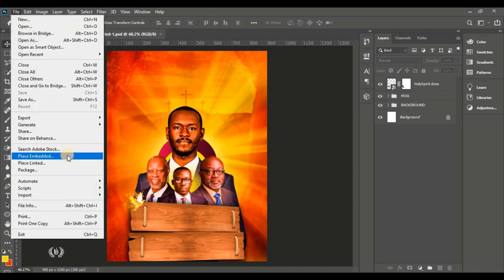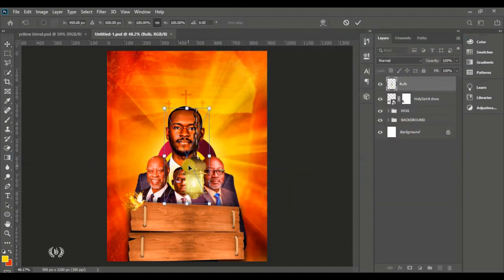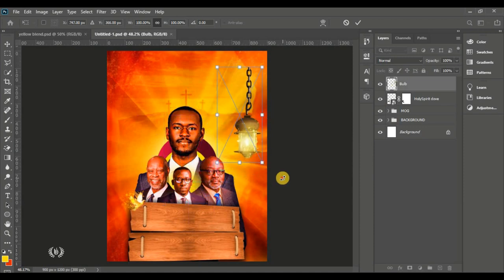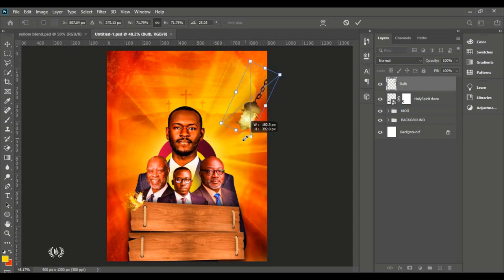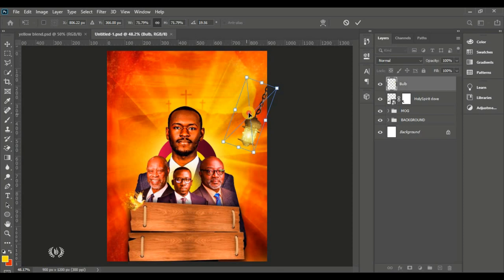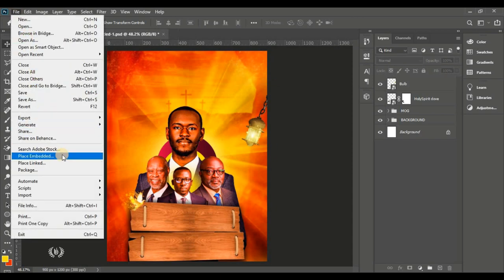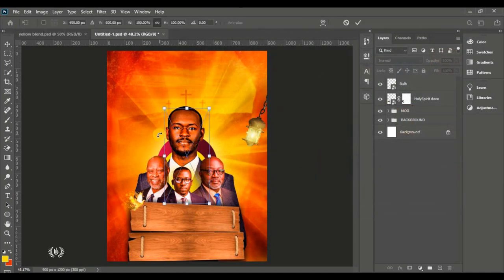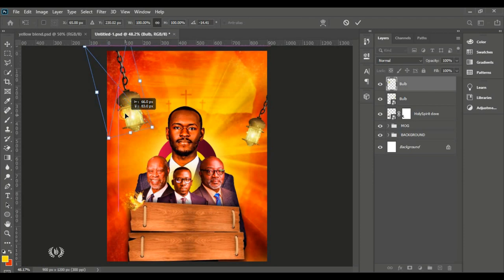Now we'll focus on the next chapter — bringing in the bob image. Arrange it, tilt it, and reduce the size slightly. Position it toward the edge of the page. Go to File, Place Embedded to bring in the same bob image again and tilt it into the top left corner.